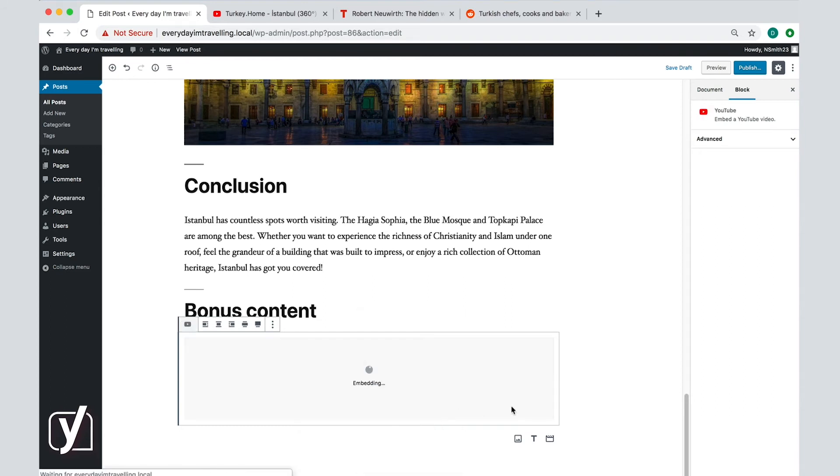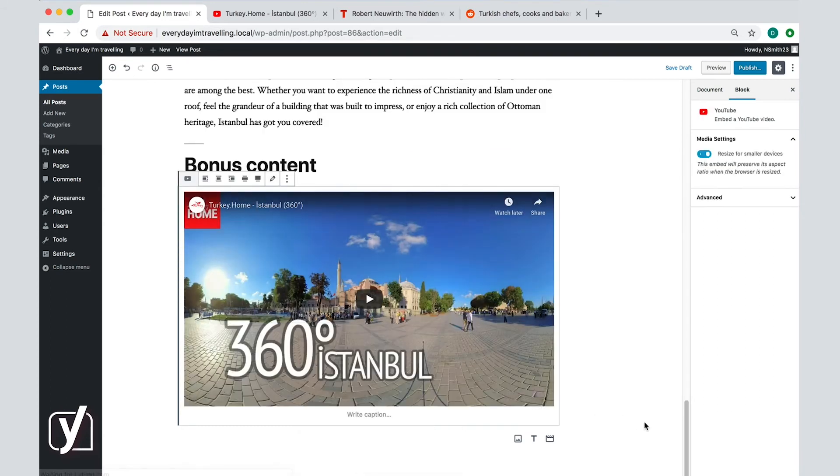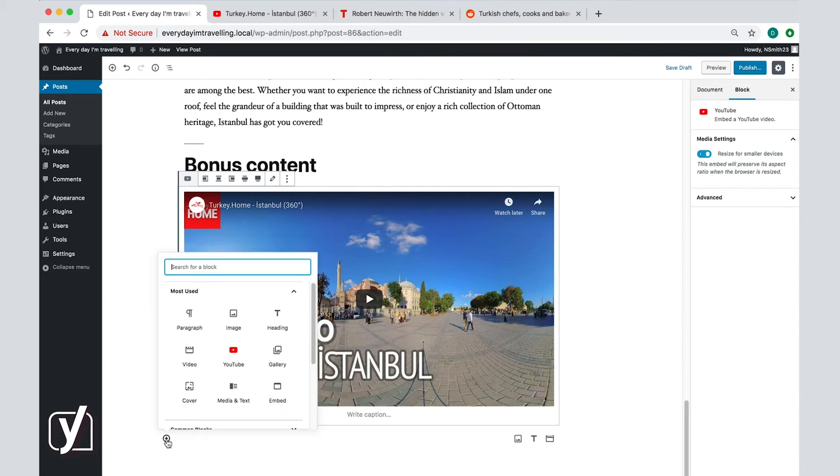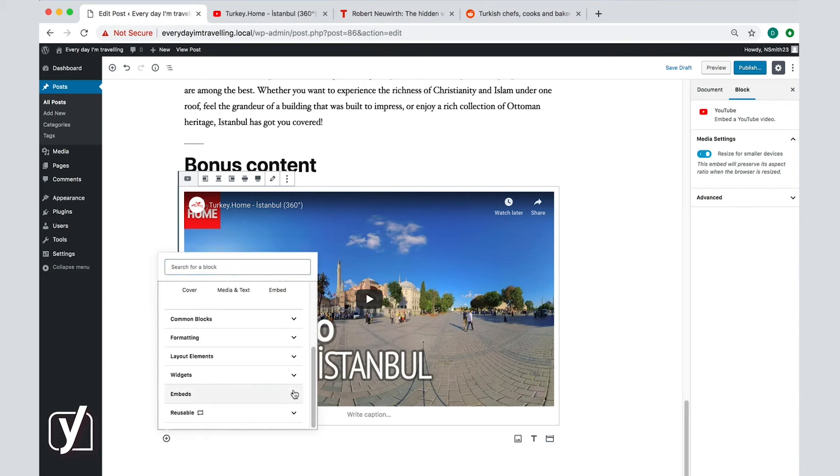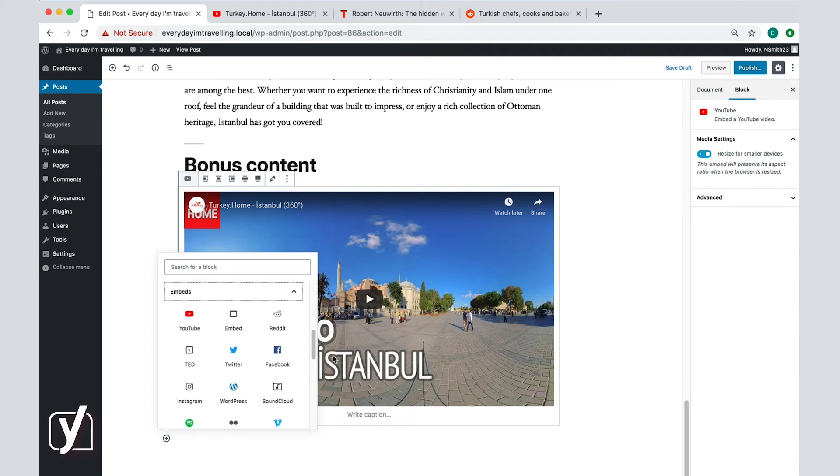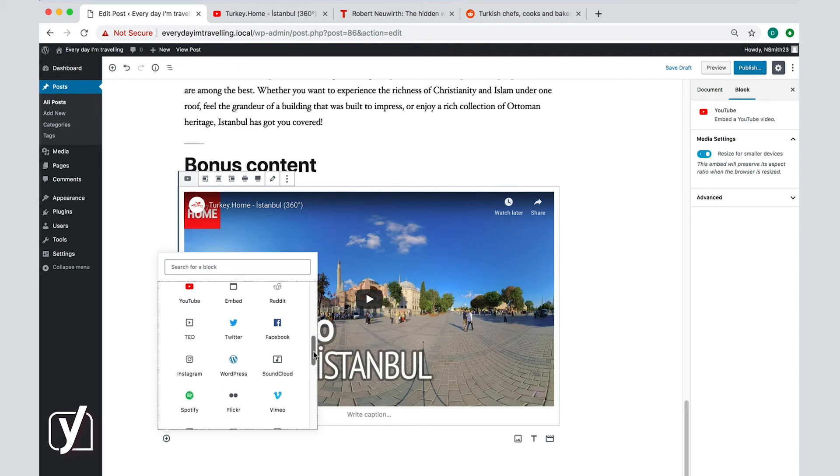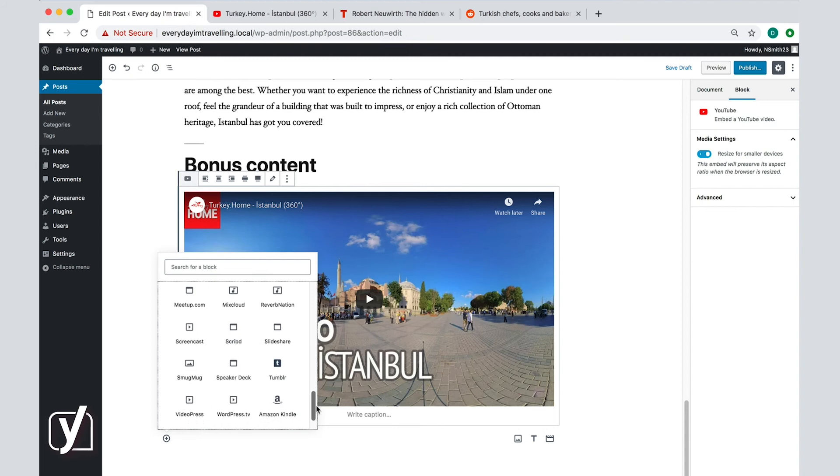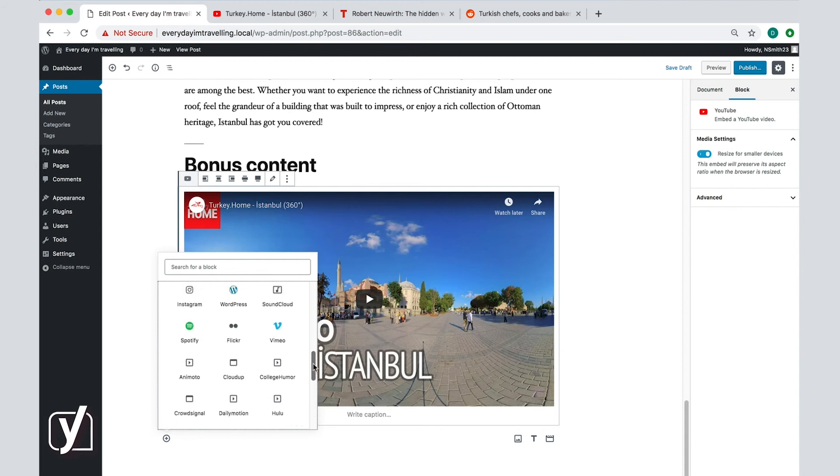Alternatively, if you want to add a video from another site, you can use the embeds instead of videos. Adding a video from YouTube is easy, but it may be slightly more complicated from other sites, for example, from TED. Let's press enter here and click on the plus button where we can find the embeds. In the embeds, you can see the icon of the most popular websites that you can embed content from.